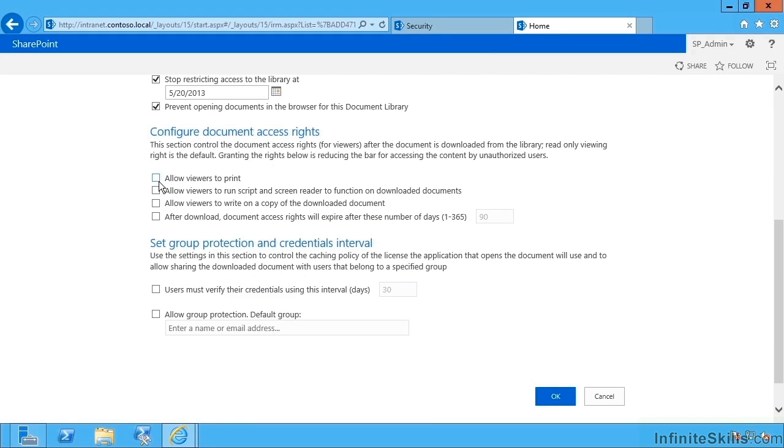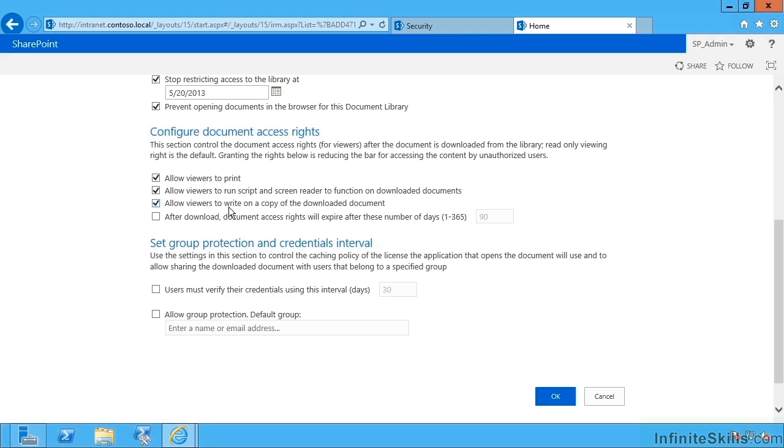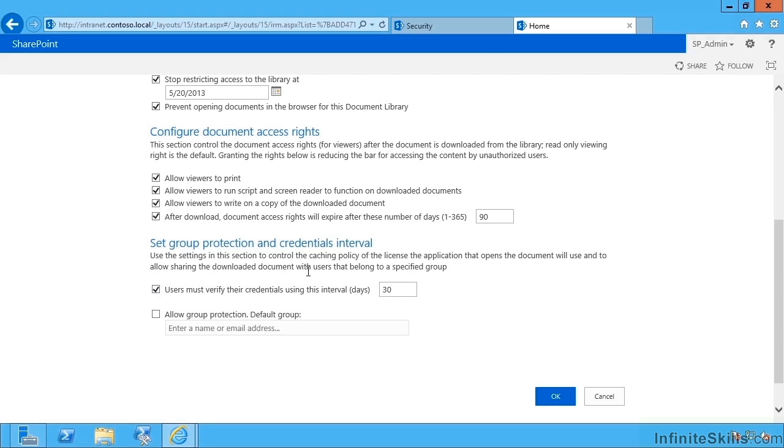We can also be specific about what users are allowed to do. Can they print stuff? Can they run a screen reader to read out documents? So that's key for accessibility, but it opens up one avenue to leak information out of the company. Do we allow them to annotate documents and to write on a copy of it? And do we require them effectively to download the document again after this many days? So they're allowed by default, if I enable this, 90 days.